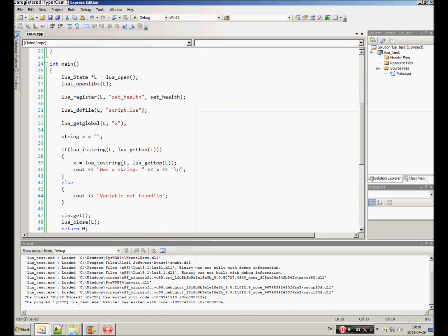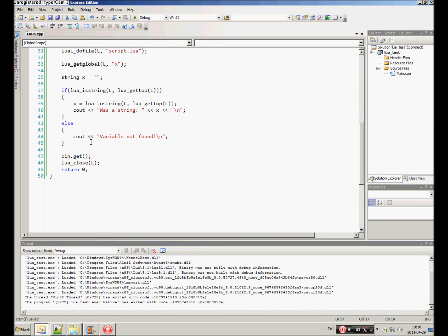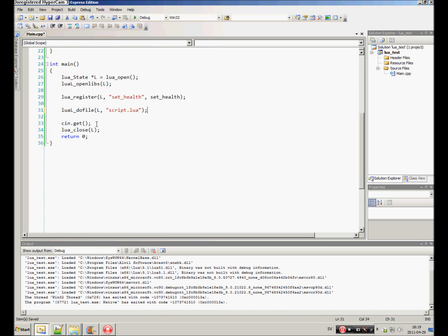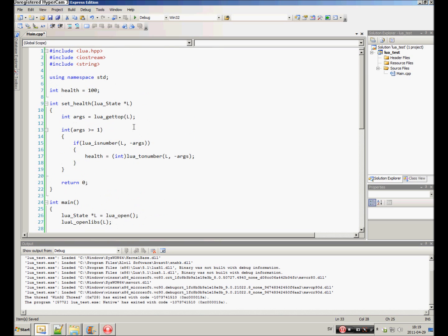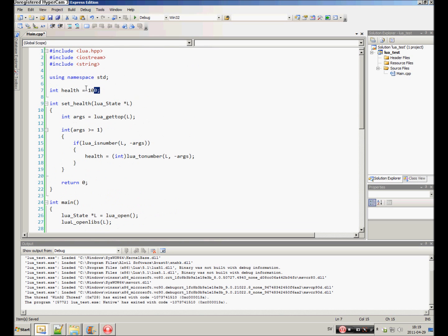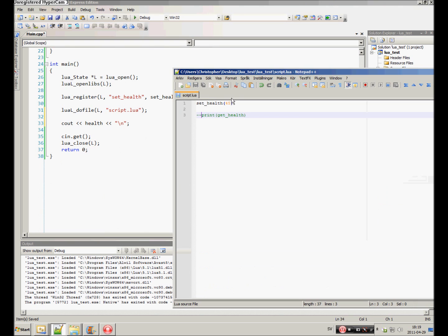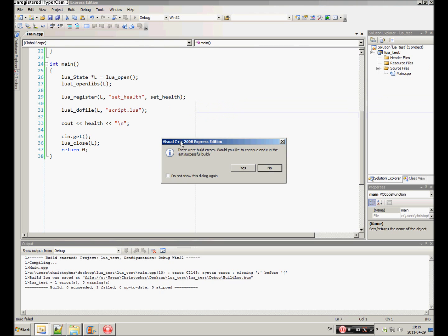So now this works. Now the health can be set to something else with scripting. So let's do that. Do the file and then C out health. If I'm wrong, we will see 100. If I'm right, we will see 45. So let's try it.